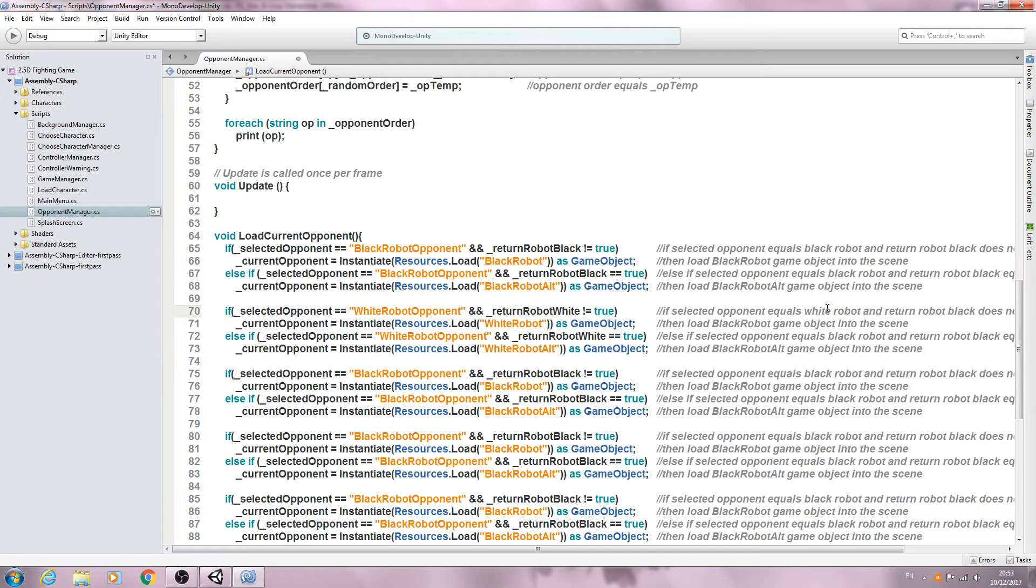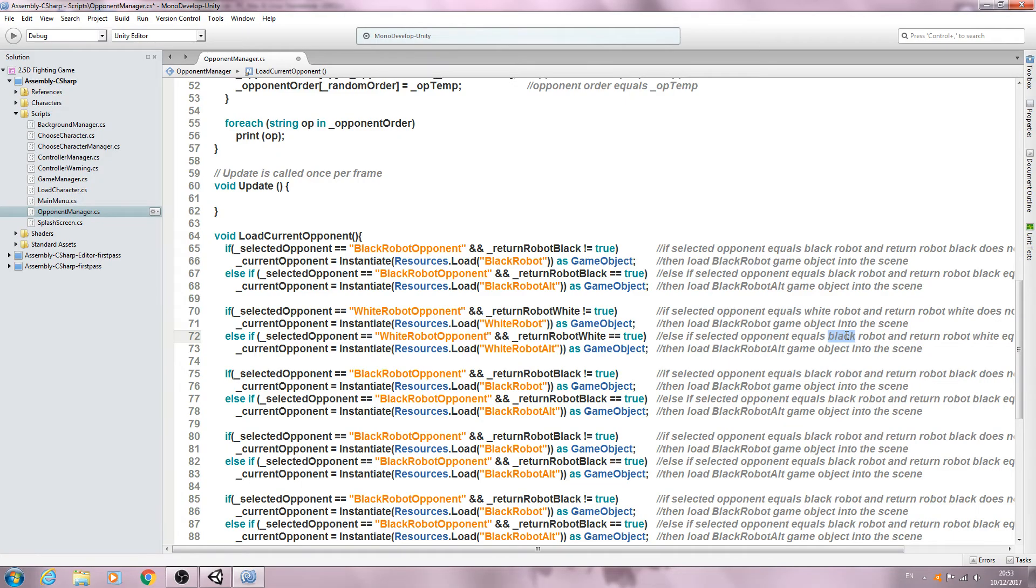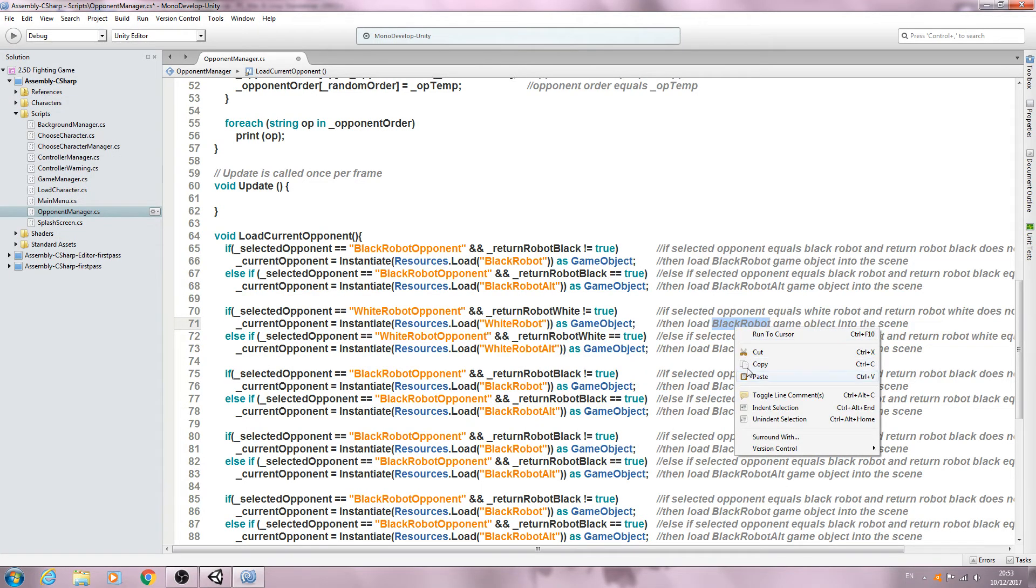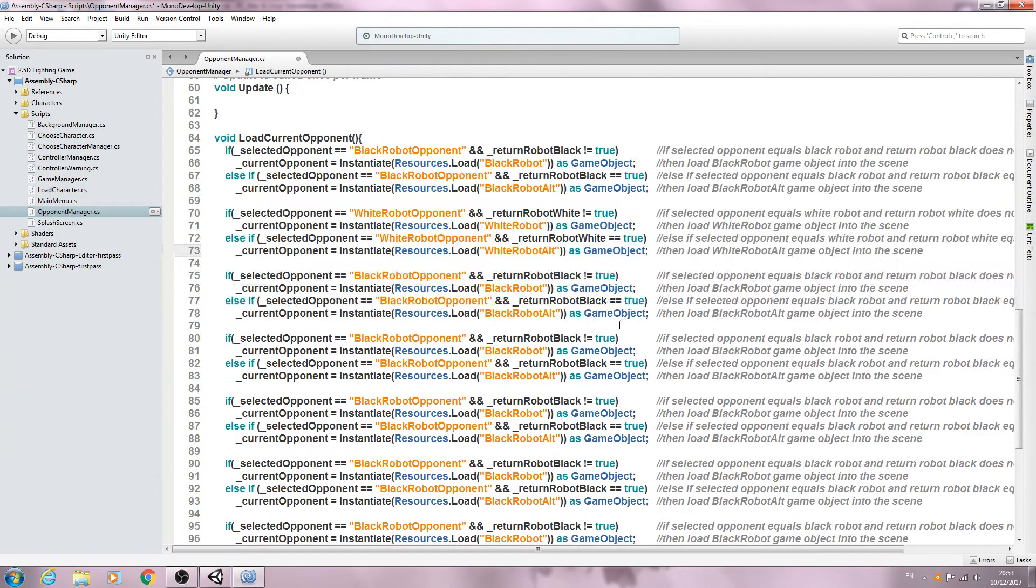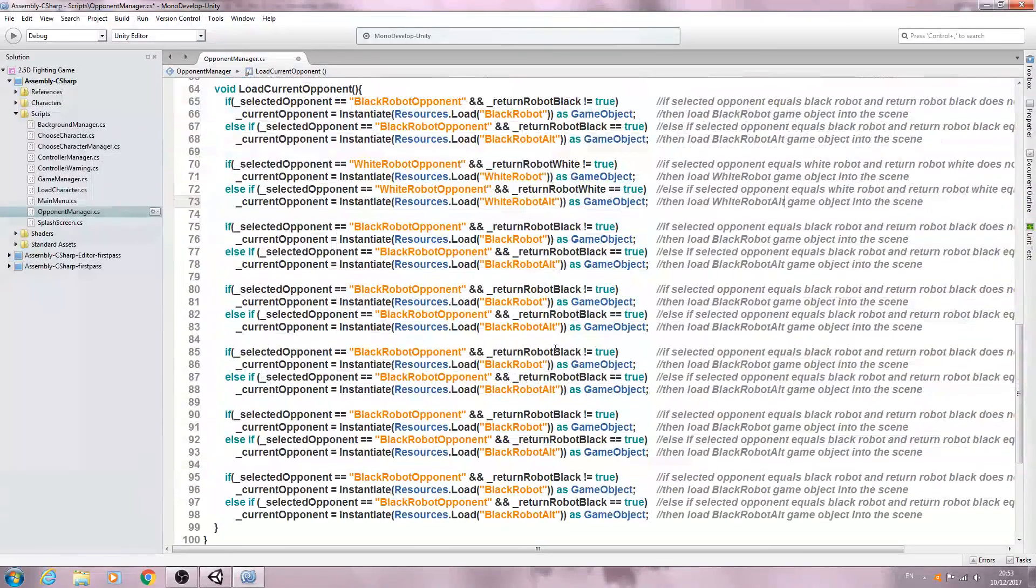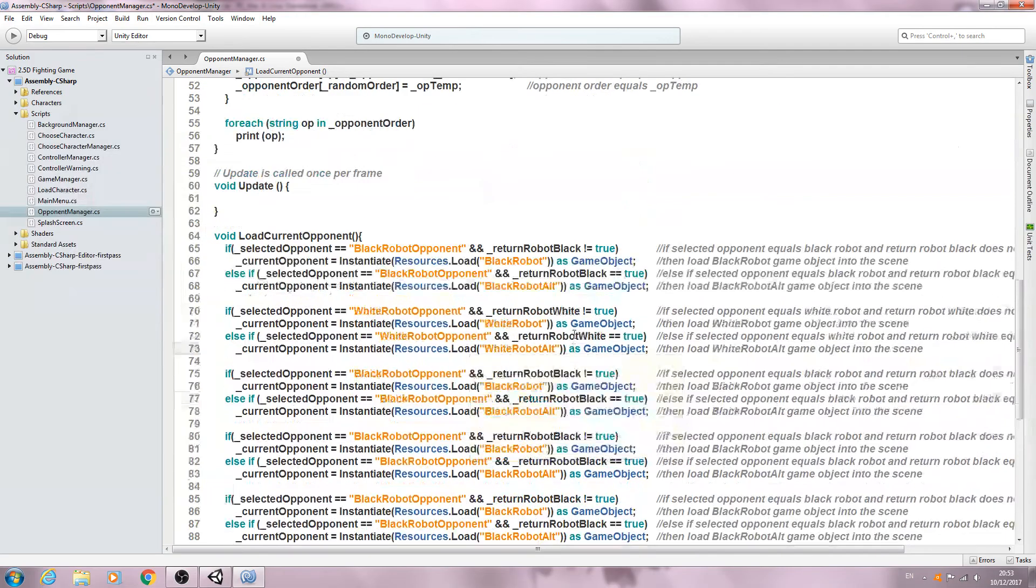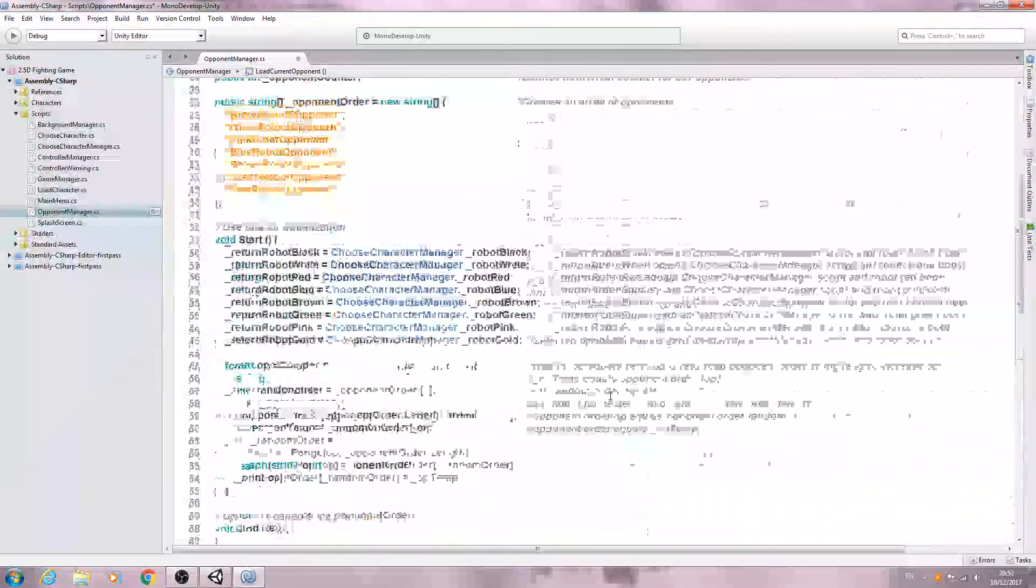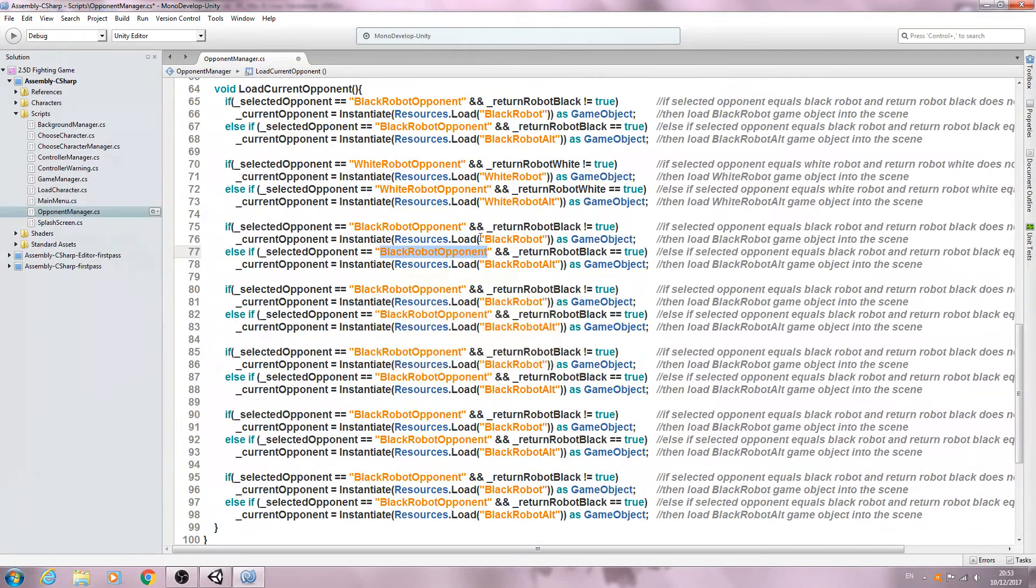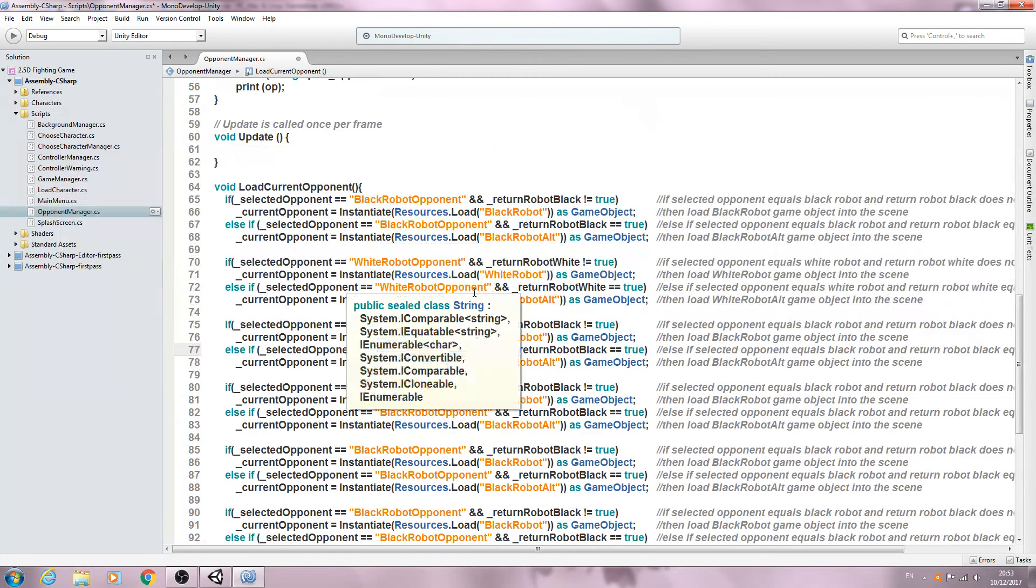And once you've changed that, obviously you just need to go through and change the comment. So in my case it'll be white on the first and third line, and I will also need to change here and obviously here on the fourth line as well. And you'll need to do this for every block.